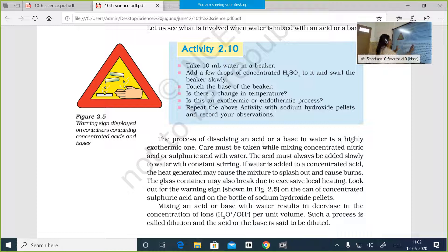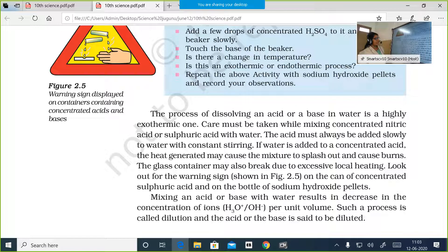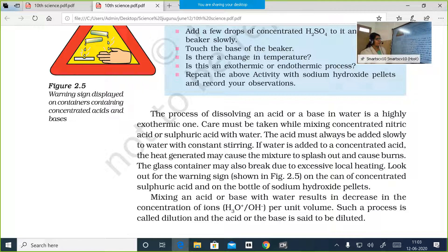The process of dissolving an acid or a base in water is a highly exothermic one. Care must be taken while mixing concentrated nitric acid or sulfuric acid with water. Nitric acid and sulfuric acid are corrosive acids, so we have to be extremely careful. The procedure for dilution: acid must always be added slowly to water with constant stirring.